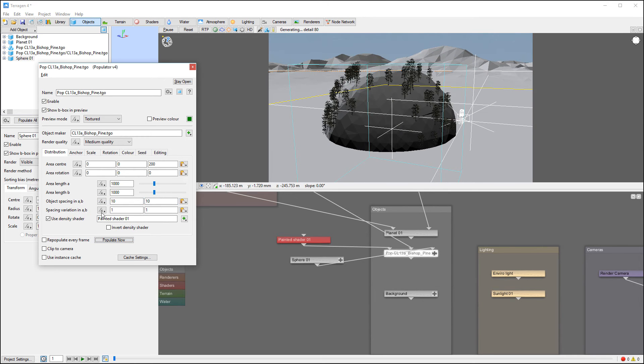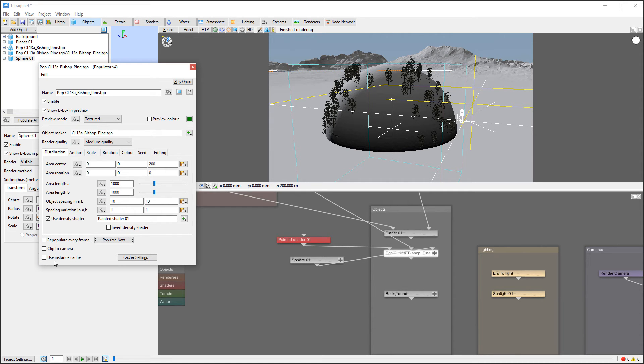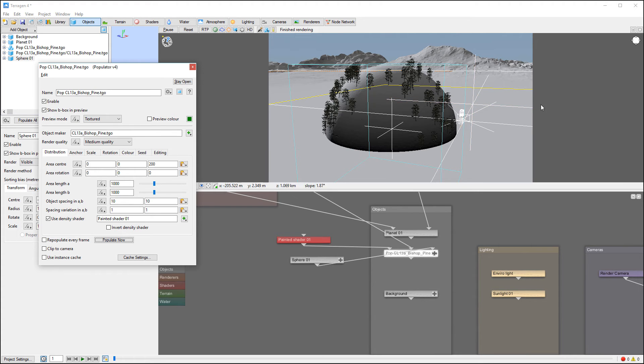We also have variations in populations as well. Our density shader is painting - it's what we applied to this one. Also we have here properties to populate every frame clip. This is more for the animations. And in some tutorials, I'll show you how we can use this to create some animations on the grass or other areas.